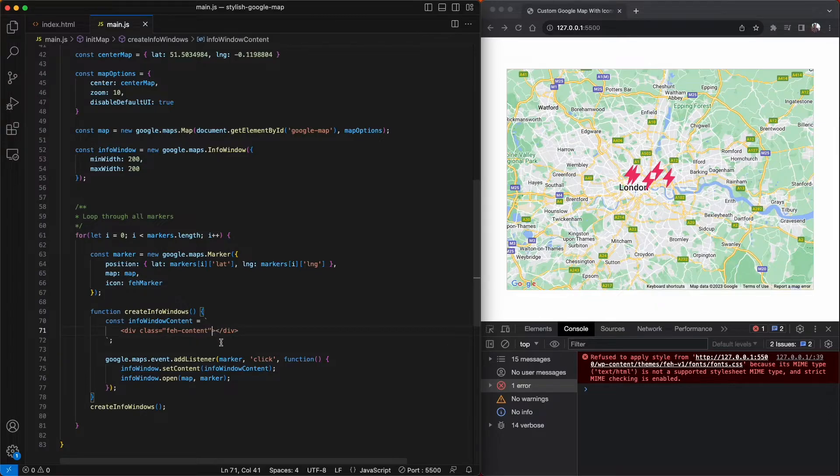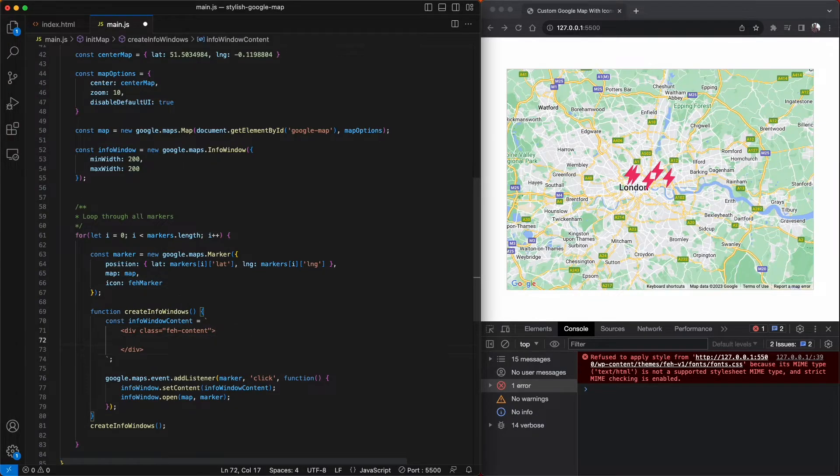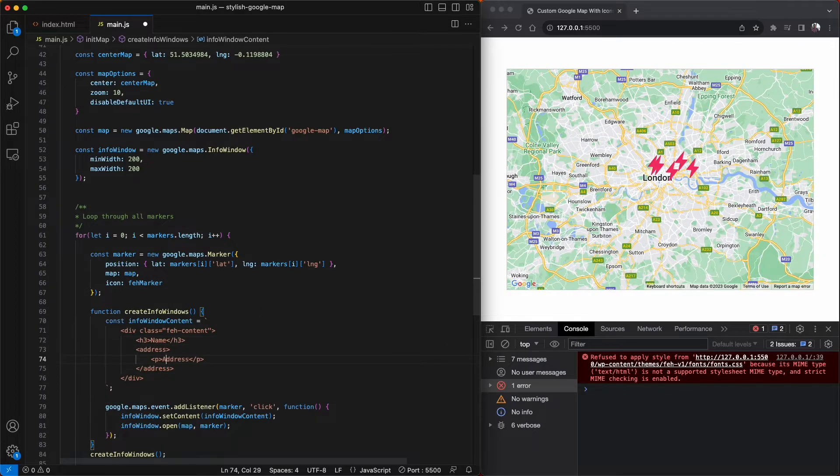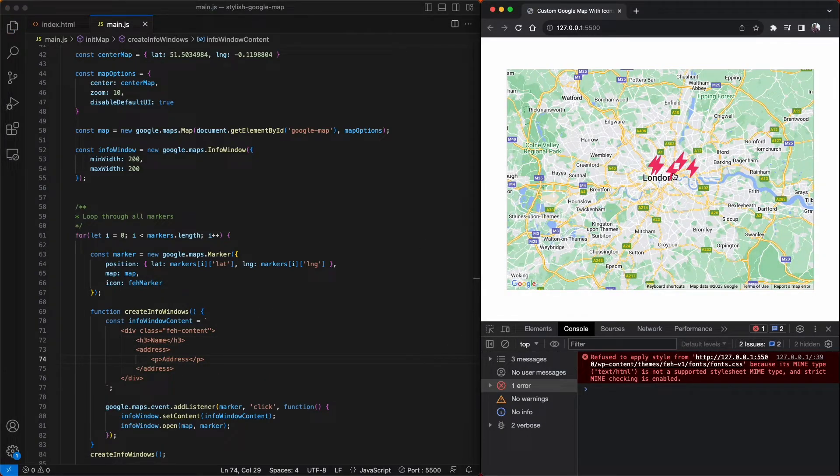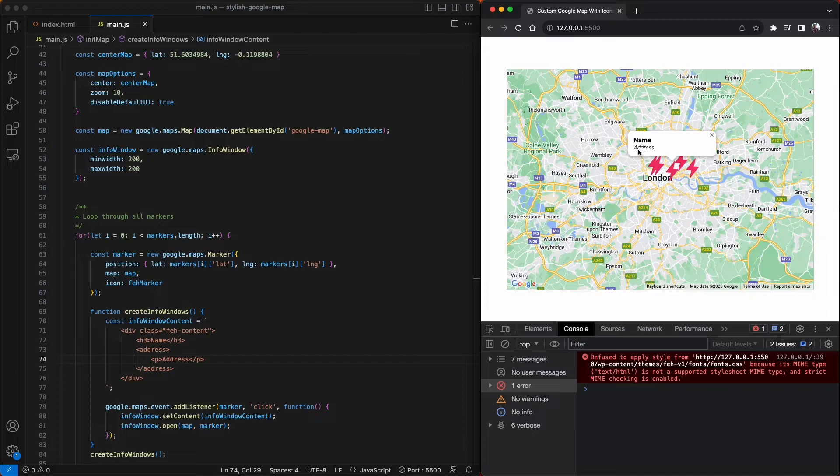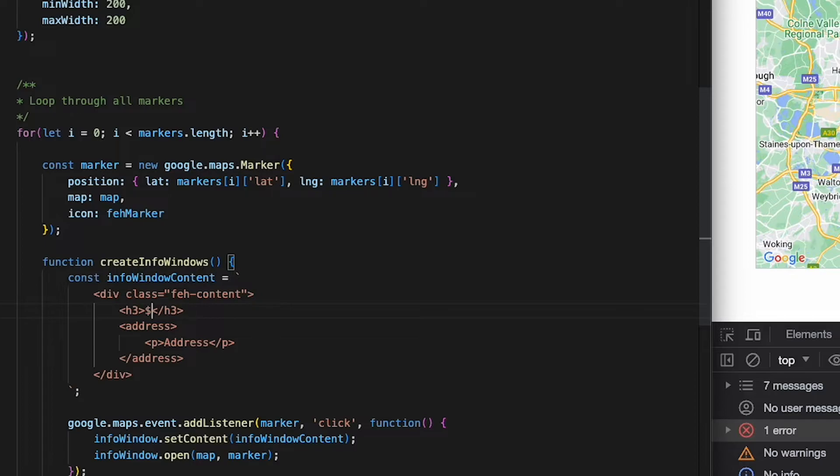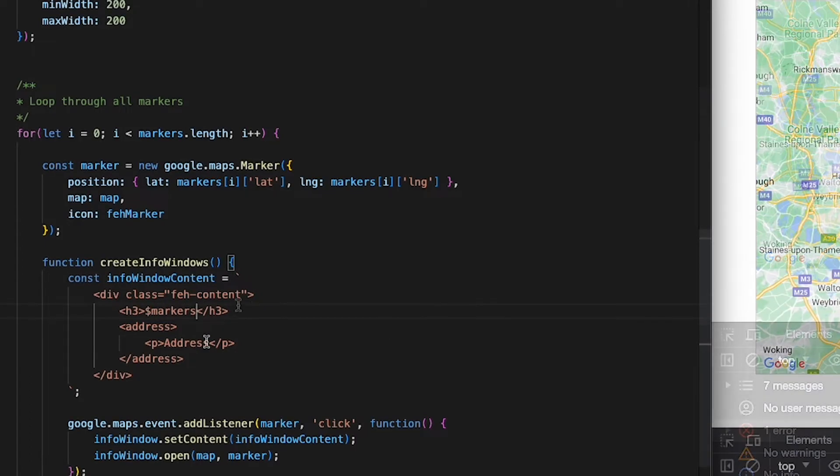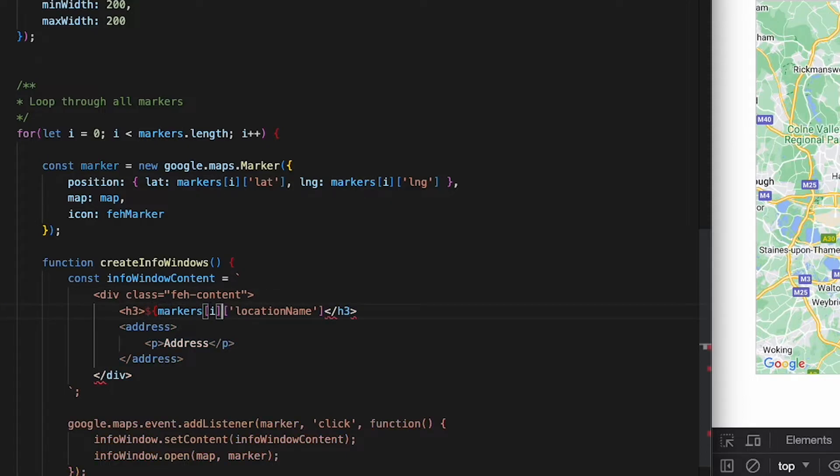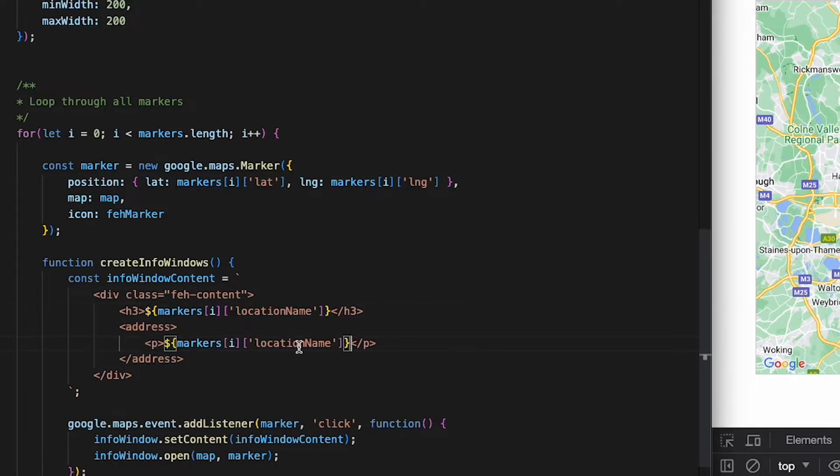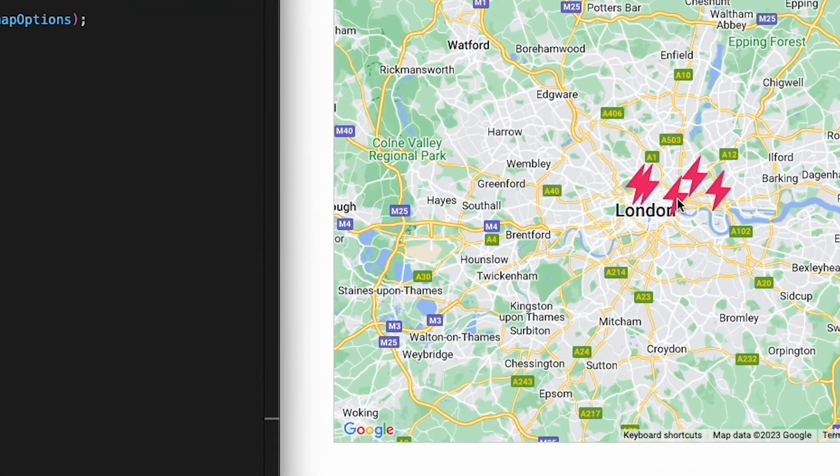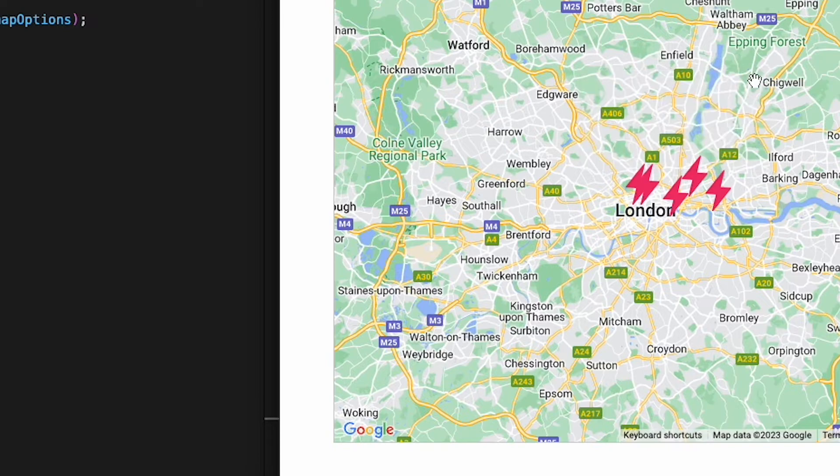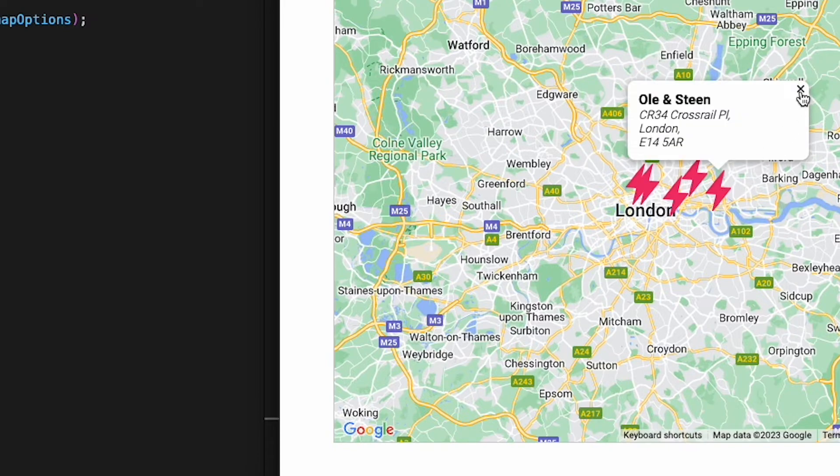Let us now populate the info window with the content from our markers, such as the name and address. A quick refresh and click on one of our markers to test that the info is pulling through, and great. Now we can populate the real data. And all we're doing here is including the properties from our marker objects. So it's markers, i is the counter in our for loop, and then location name, and the address. So now when we click on one of our pins, it will show the name and address of the bakery.